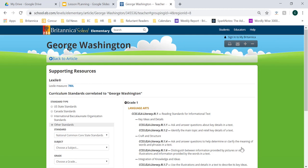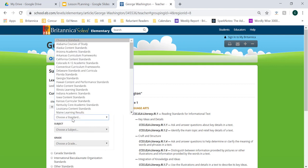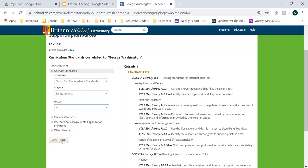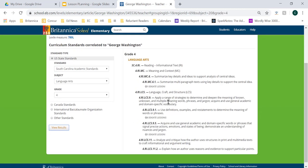As you can see here, the Lexile measure is listed at the top of the screen. You can also filter through a number of standards. It automatically defaults to Common Core State Standards, but you can always change to your specific state standards by clicking on the correct state. So let's go ahead and choose U.S. state standards, type in South Carolina, choose our subject and grade level, and then I'll be able to see all of the South Carolina standards that correlate to this specific article to really assist with lesson planning.